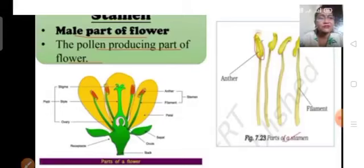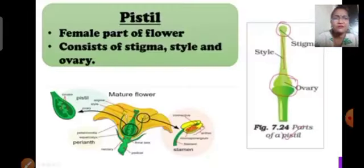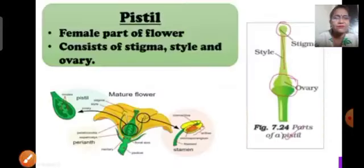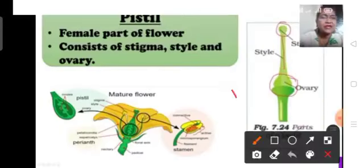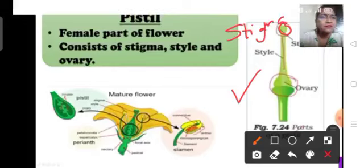Now we will see about the female reproductive part. Pistil is the female reproductive part, and it consists of stigma, style, and ovary. Here is the diagram of pistil — it has three parts. This upper part we call stigma, this is style, and this is ovary.